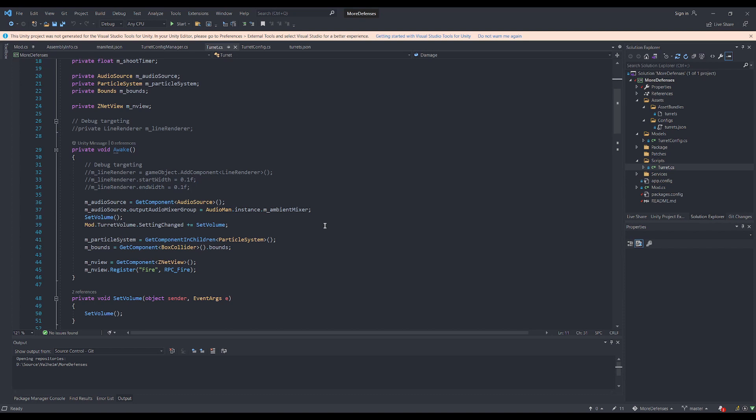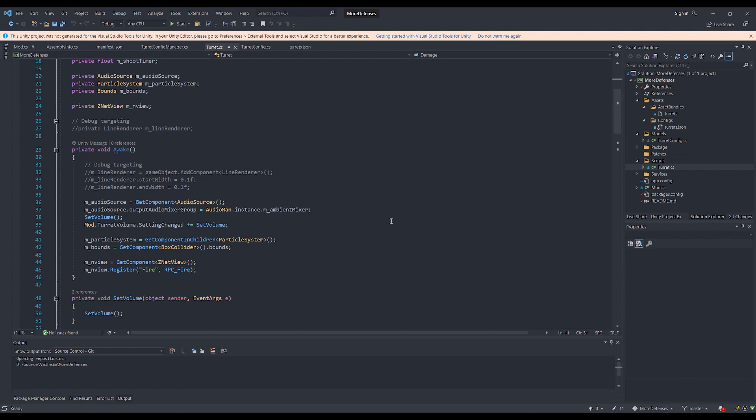In addition, I have provided a config entry that gets called using the event system to individually set the turrets volume as well.